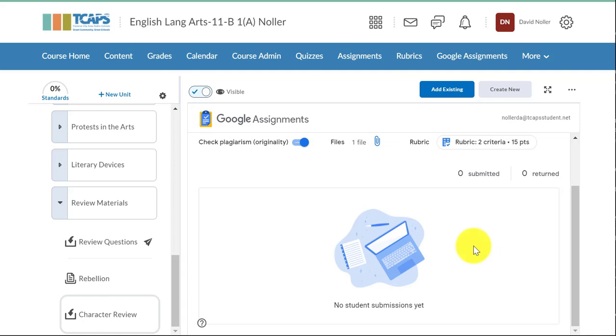So that's how you use Google Assignments. It is a very similar practice to one you might have used before in Google Classroom and I have found it to be just as useful.